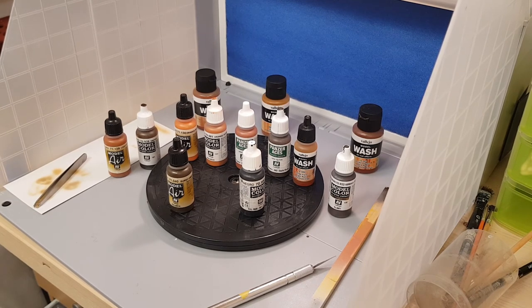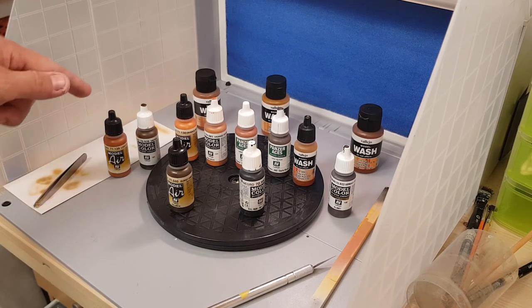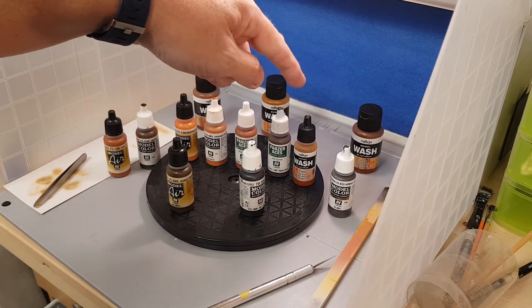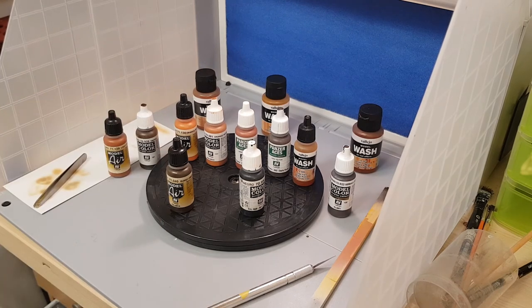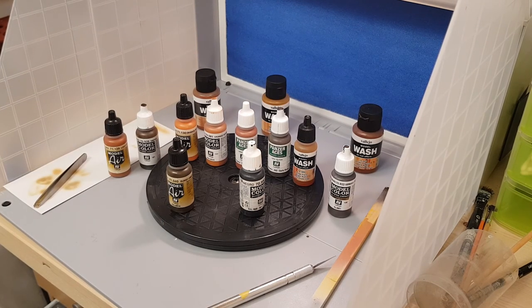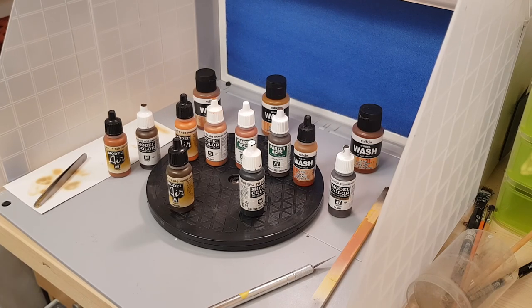Once that's done, we're going to use a mixture of the Model Air and the Vallejo washes and rust colors to basically dab on with a stipple brush which I'll show you later.